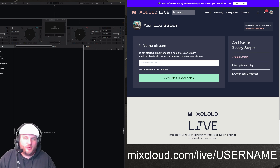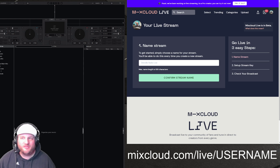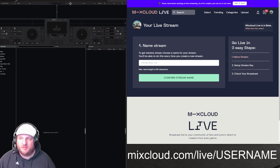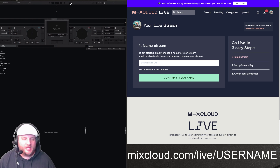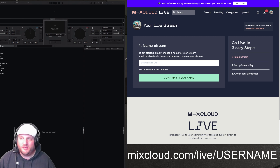It is in beta mode, so there are some tweaks that they've already announced that they have to work out themselves. They know there's going to be some issues, but this could be the answer that a lot of you guys have been looking for.